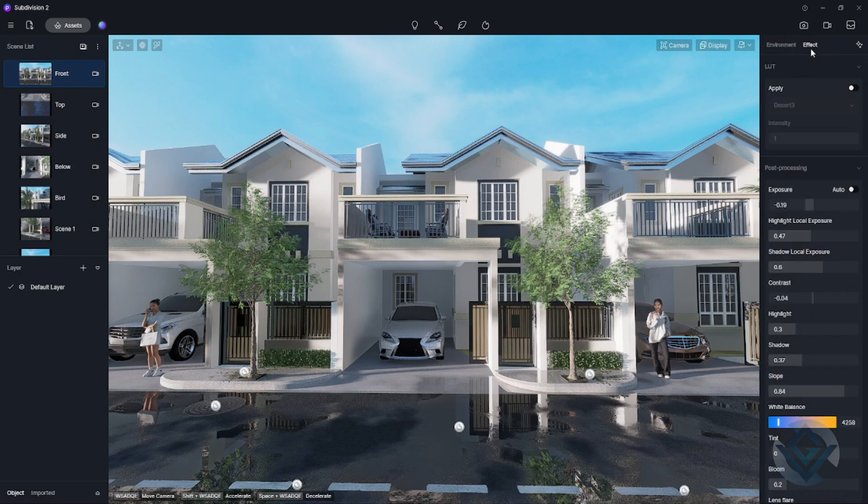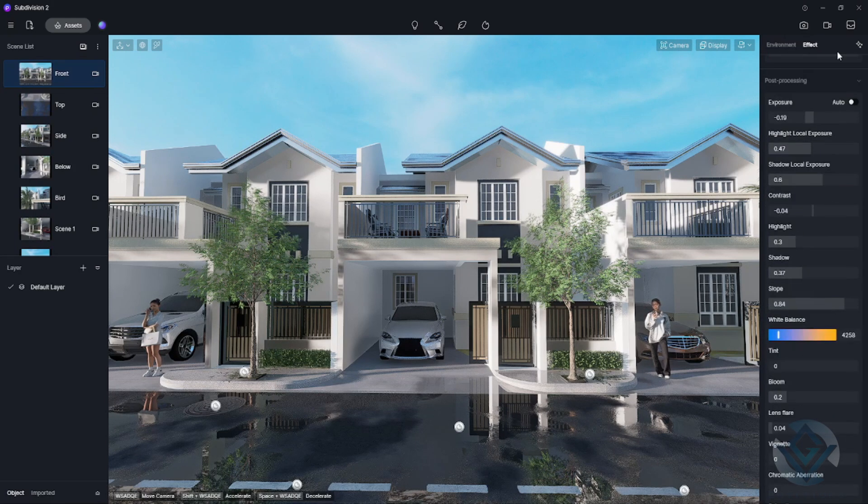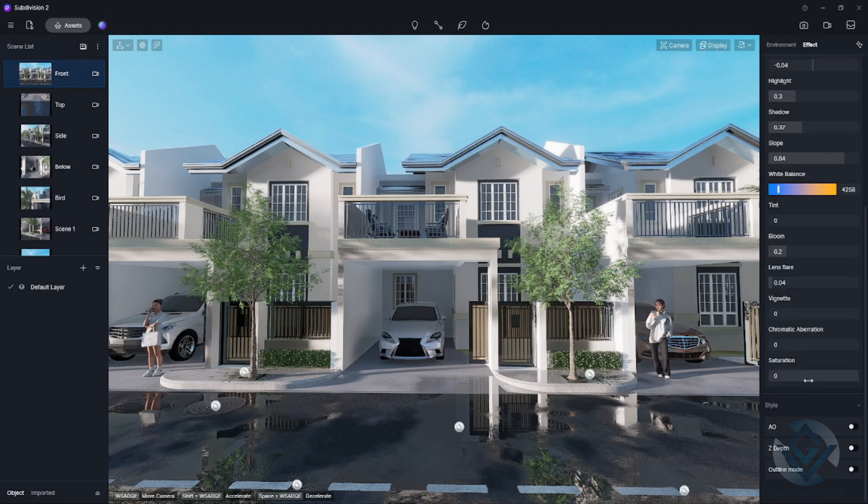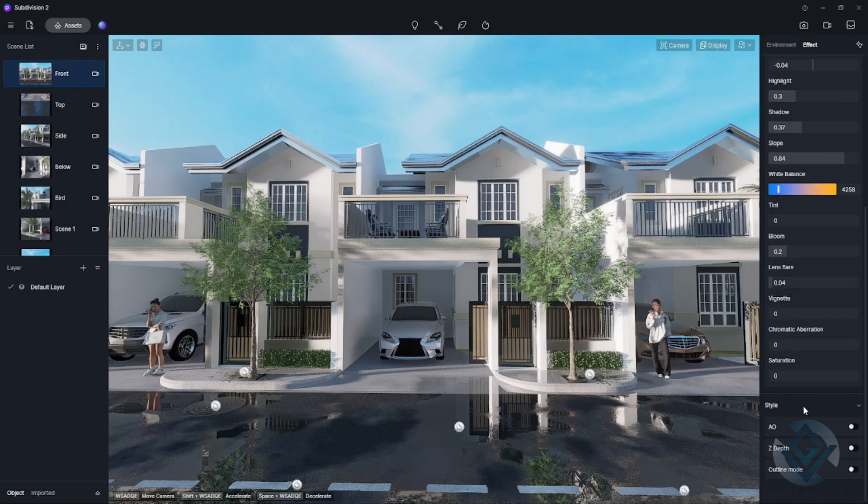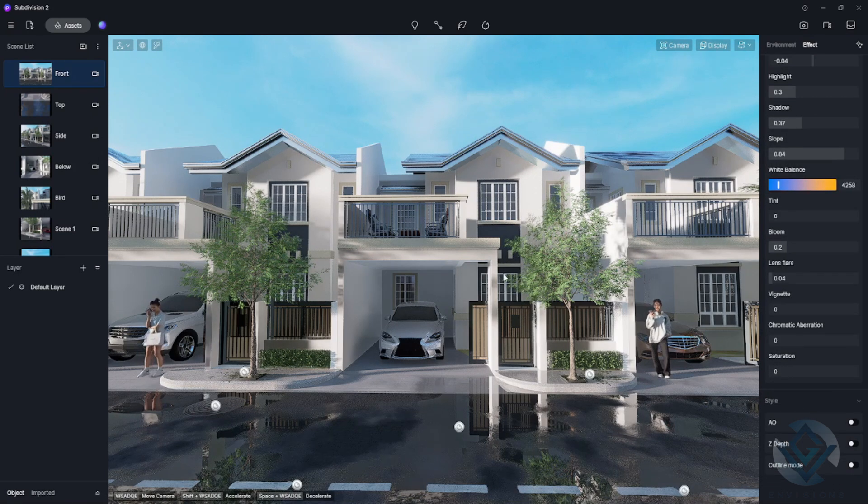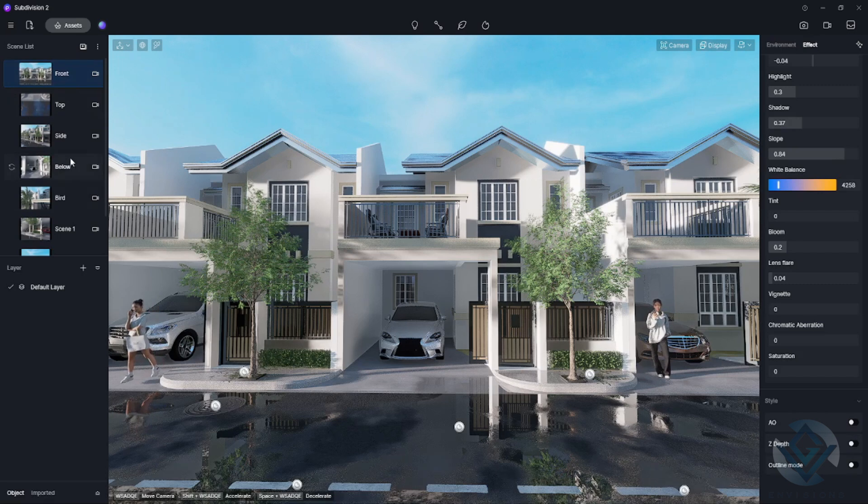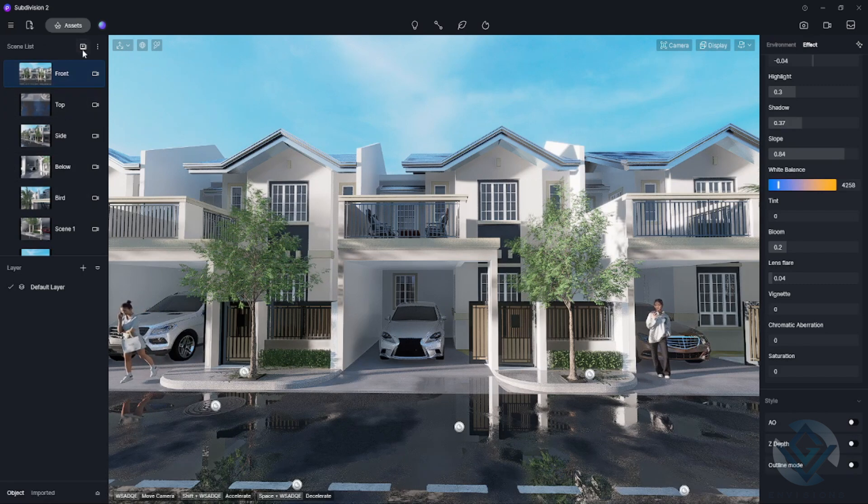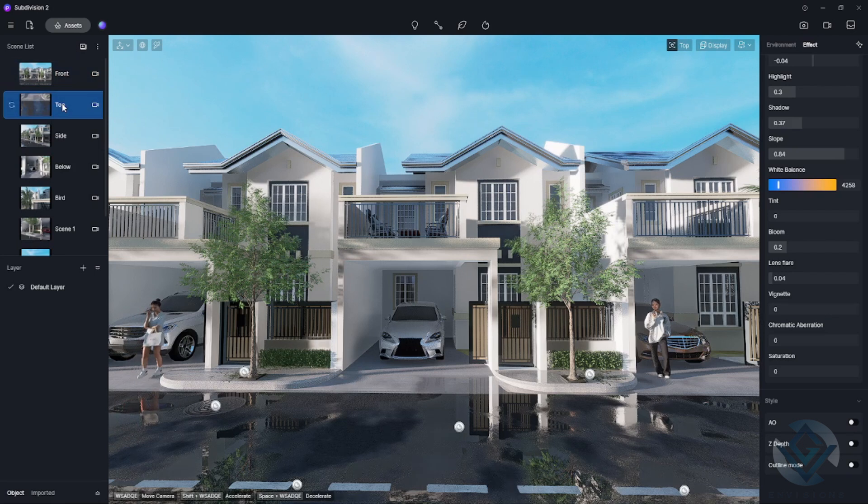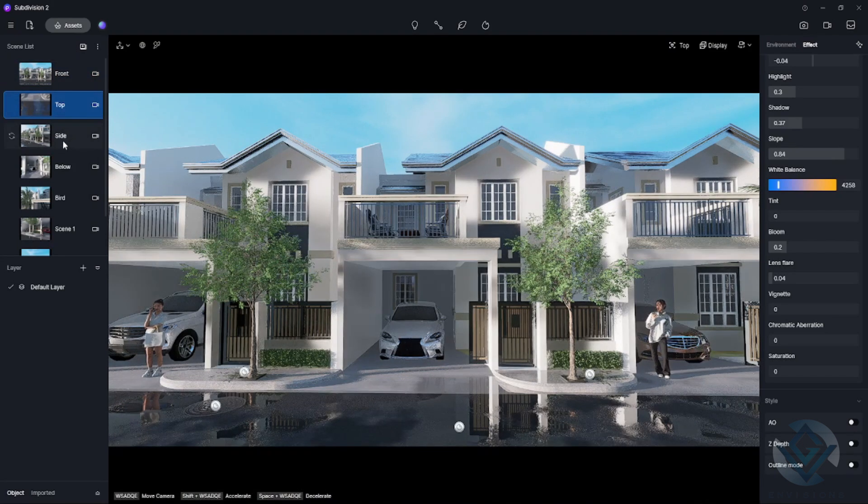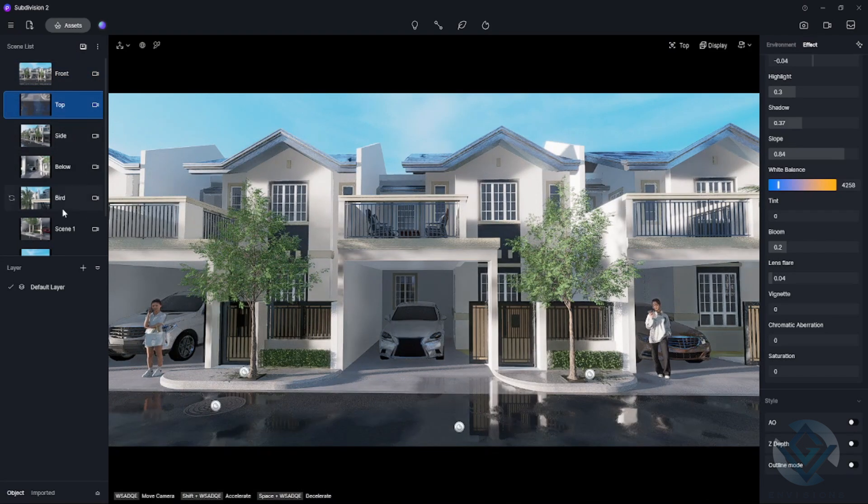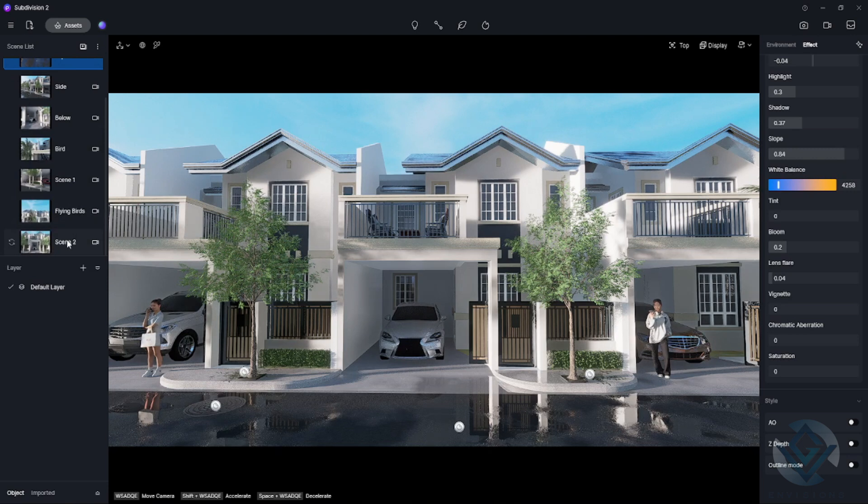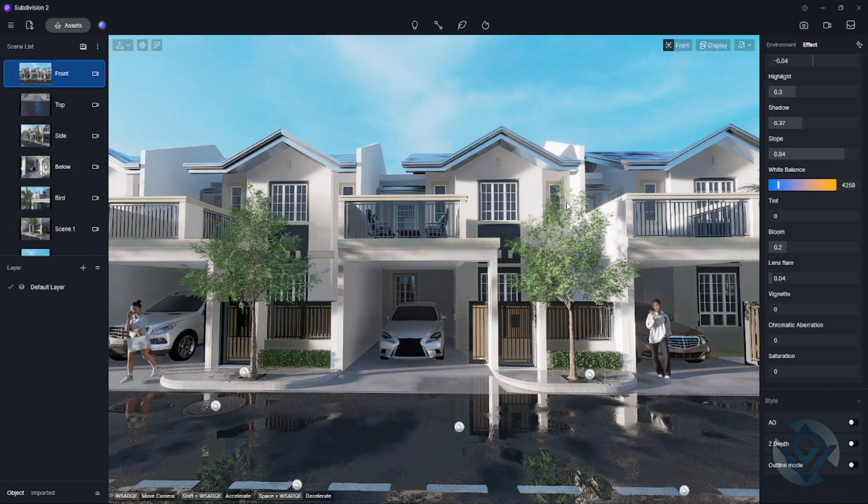Now in the left side, I also have here the different scenes that I created. I have the front, also the top, the side below, and different scenes that I've been including. Now it's time to render our image.